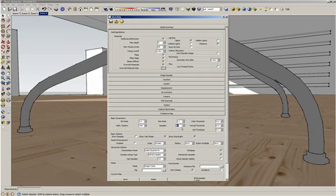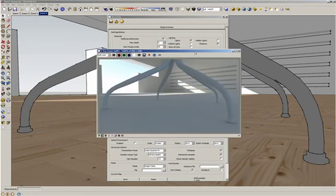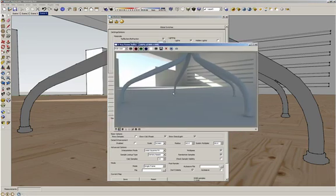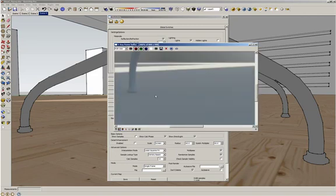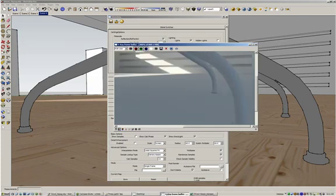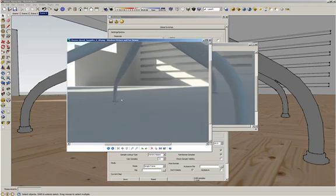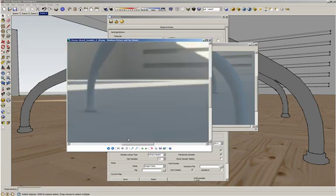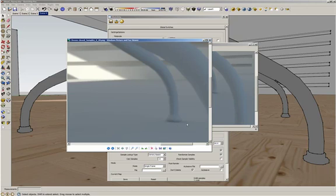I increase the samples to 90 and make another render. Here we go, this is the final render. As you can see, these legs — and also these legs, and even this one — appear to be floating in the air. They don't have any contact shadows at all. I want to show you the difference: in this image with samples at 20, you can see the contact shadows here, and in the other image with samples at 90, the contact shadows are gone.